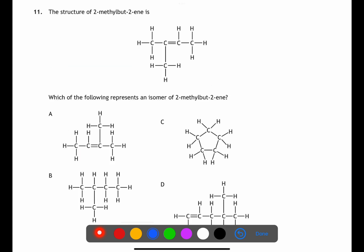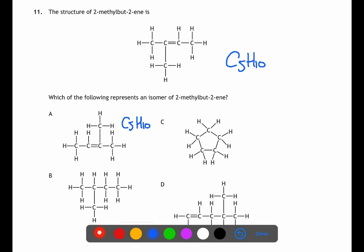For question eleven we're looking for the isomer of 2-methylbut-1-ene. Isomers have the same molecular formula but different structural formulae. The molecular formula is C₅H₁₀. Checking the options: A is C₅H₁₀, B is C₅H₁₂, C is C₅H₁₀, D is C₆H₁₂ — so eliminate B and D. A is the same structure as the given formula just flipped, whereas cyclopentane (C) is the isomer.